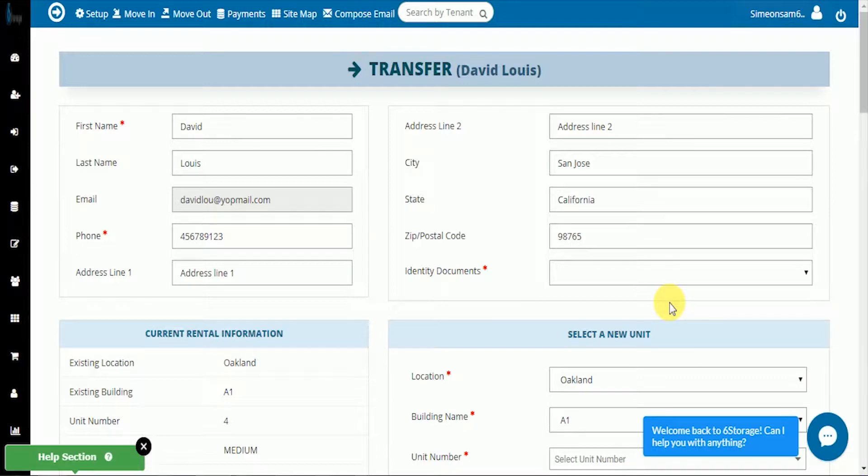We'll confirm that we're transferring Mr. David Lewis and then check all of his current lease information.